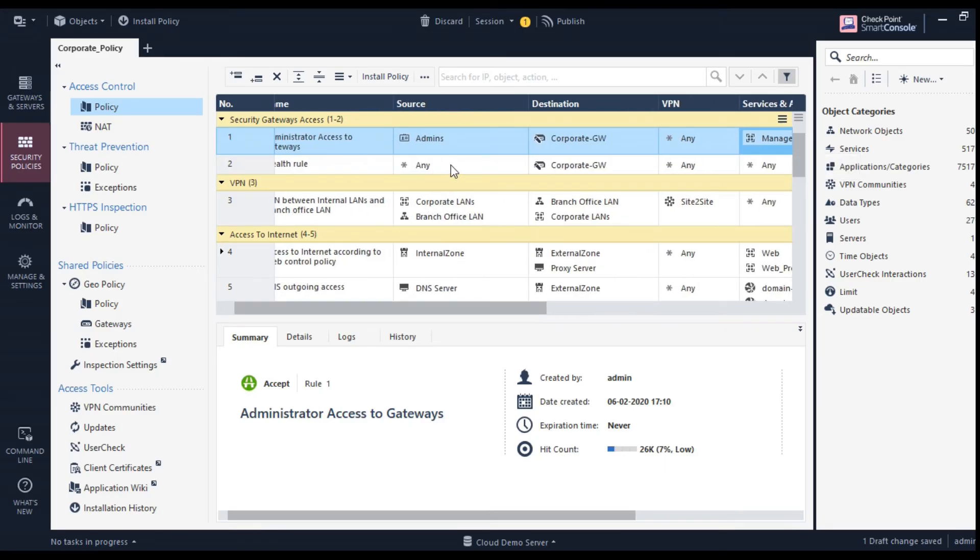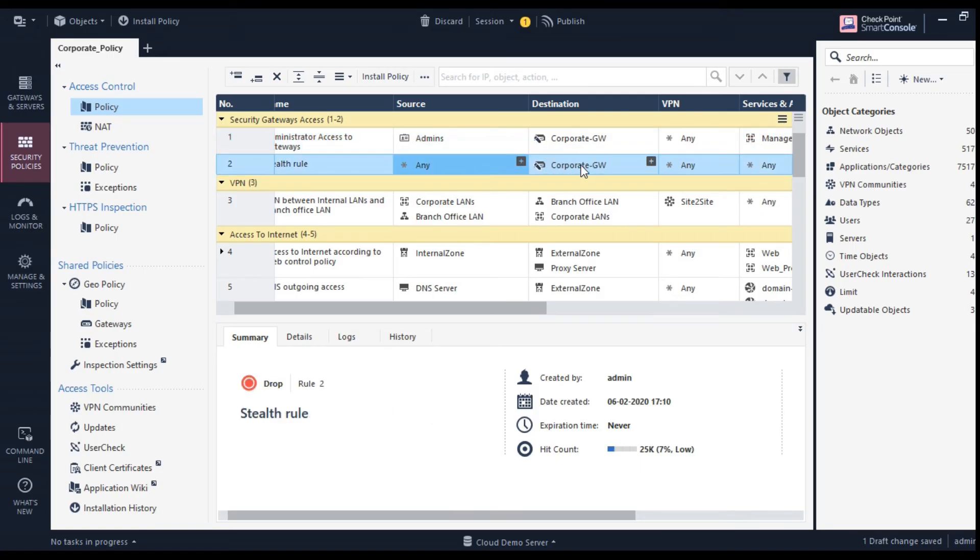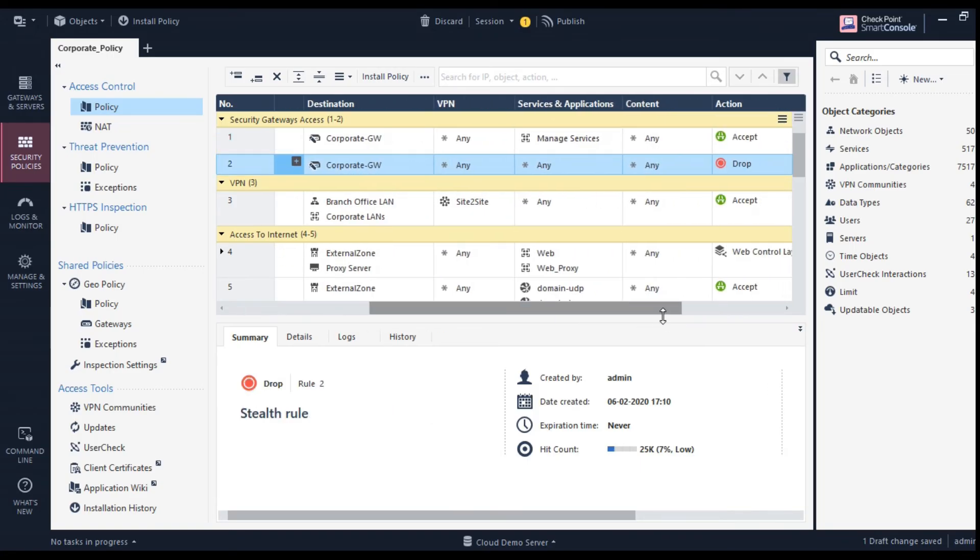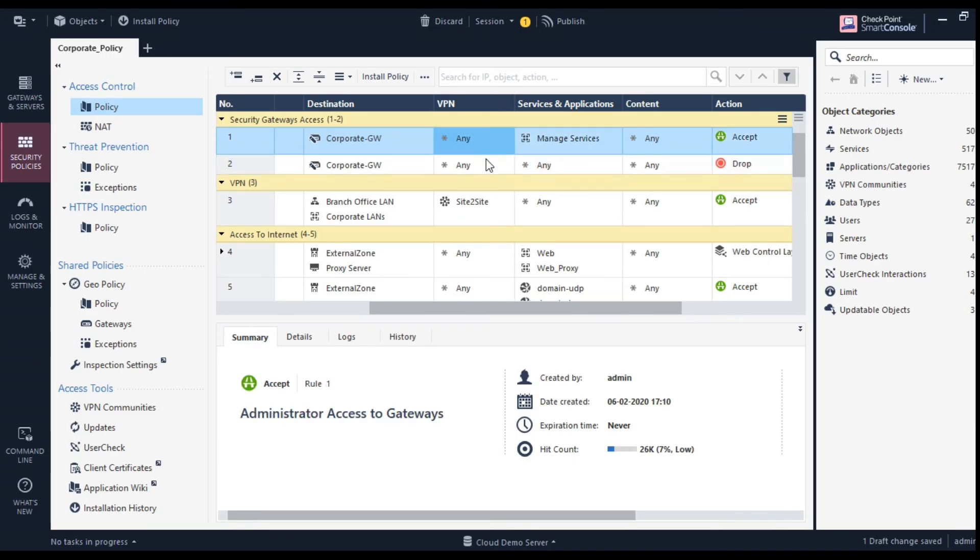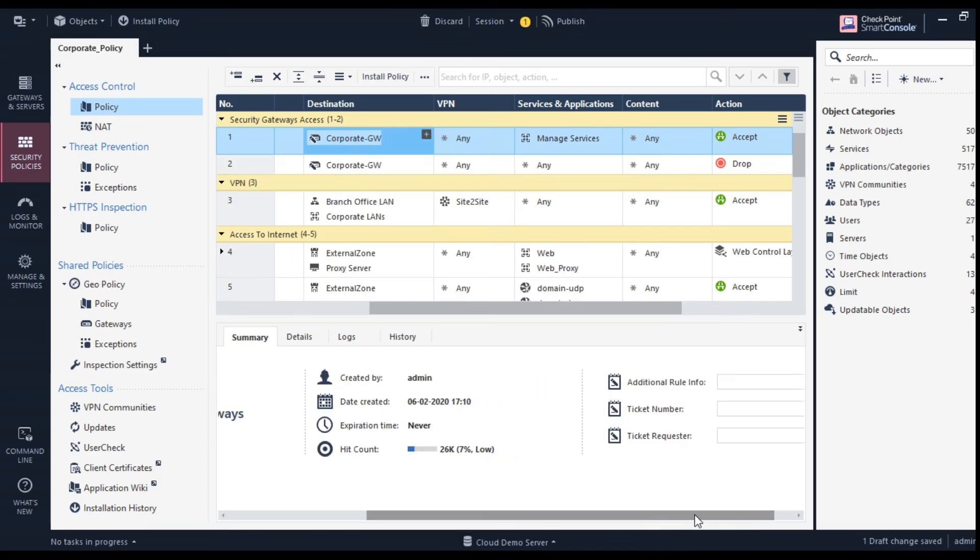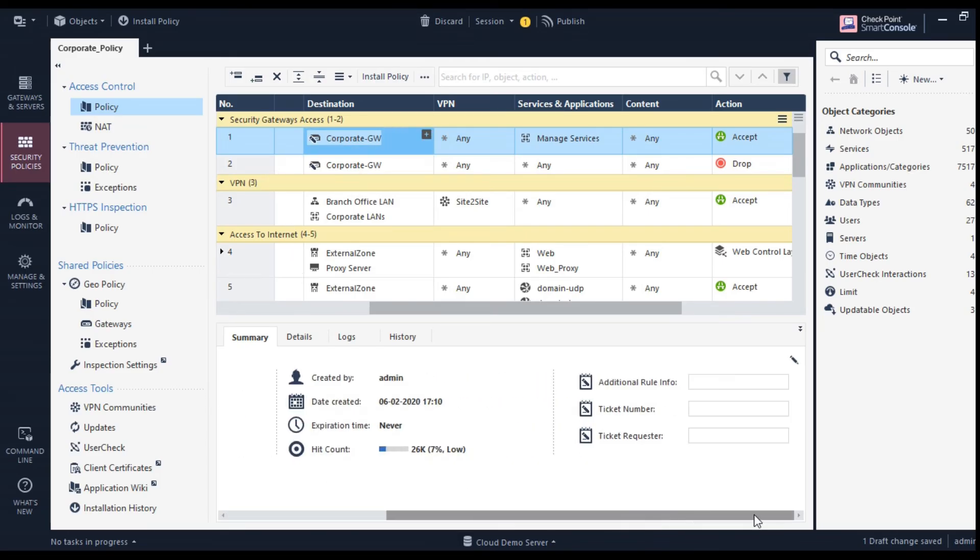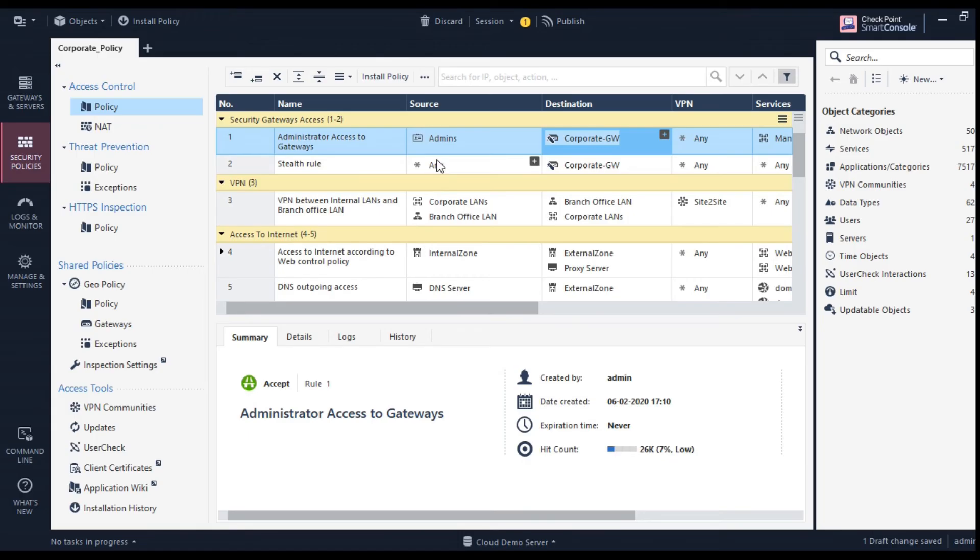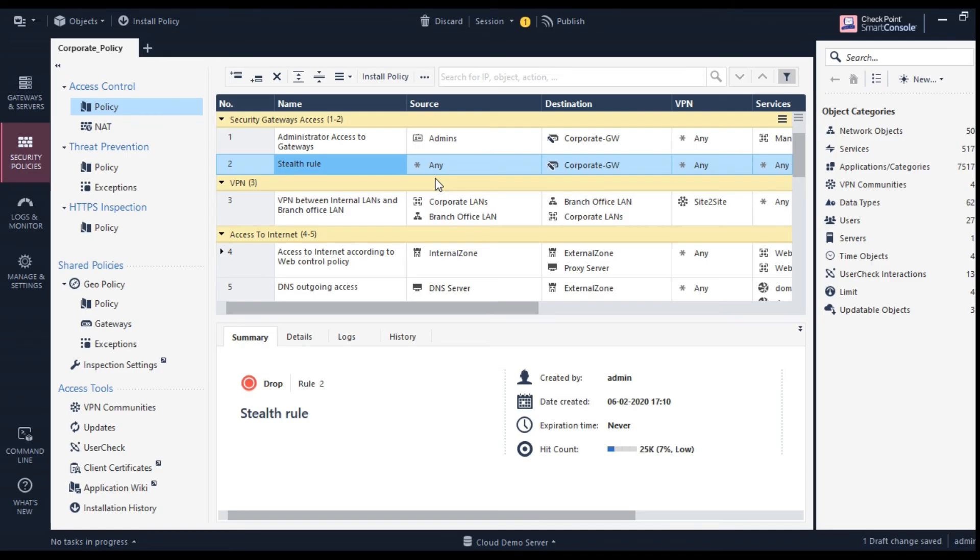And then only these services will be allowed and the action is accept and when this accept is happening, you also want to create a log for those kinds of access. So this is a typical rules as you can go here. The next rule says anybody else trying to access corporate gateway for any service whatsoever, they should be dropped. So ideally what it means, the combination of these two rules says only admins are allowed to access the corporate gateways. So that is how it is. Only admins are allowed to access the gateways on certain port, that's it, everybody else is blocked. So that way you are safeguarding the security components itself, so people cannot access the firewall itself and hack it.